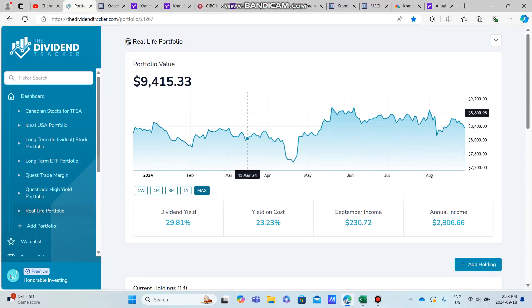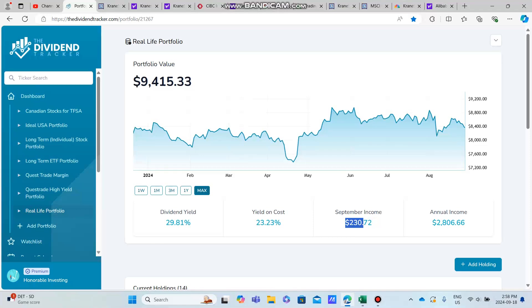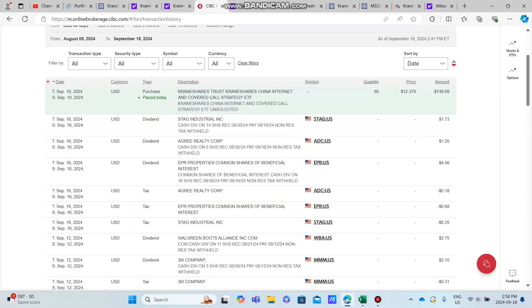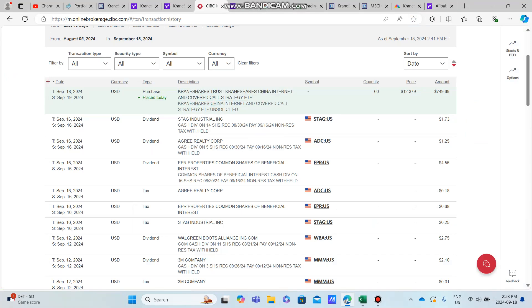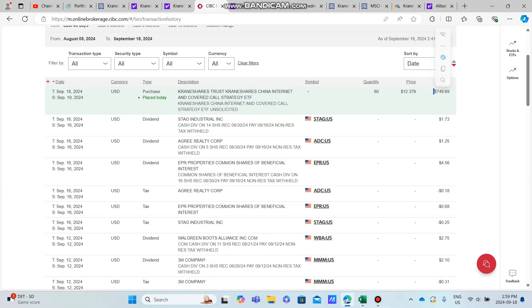With this new buy in KLIP, it jumped my monthly income from about $200 to about $230 per month. You can see here I bought about 60 shares at an average share price of $12.38, which is a total of about $750 American.